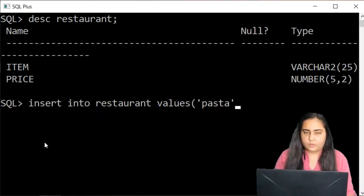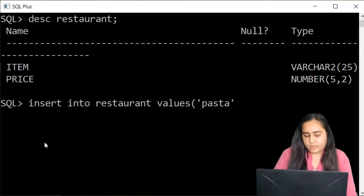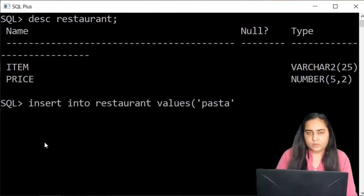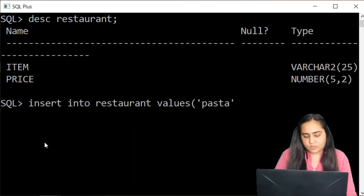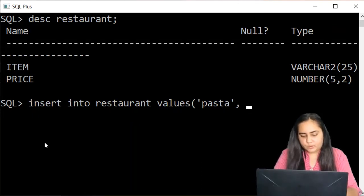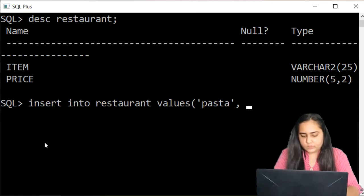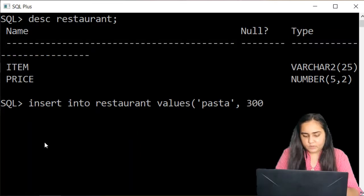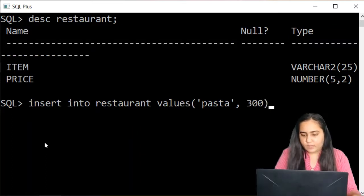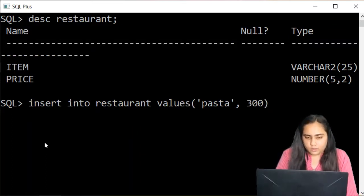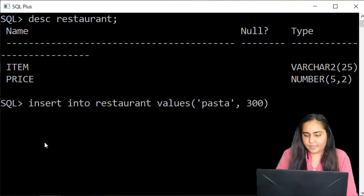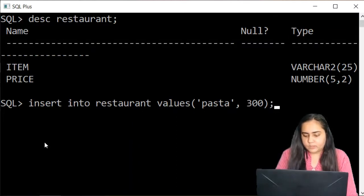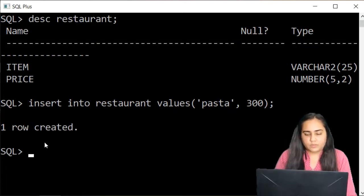So that's it. Very simple. And you need to put single quotes. Once again don't forget that because it's a string. Then we can put a comma and now I'm going to insert the price of it. So let's just put a price of 300 just like that. And then you can close the bracket and put a semicolon and run it. And it shows that one row is created.